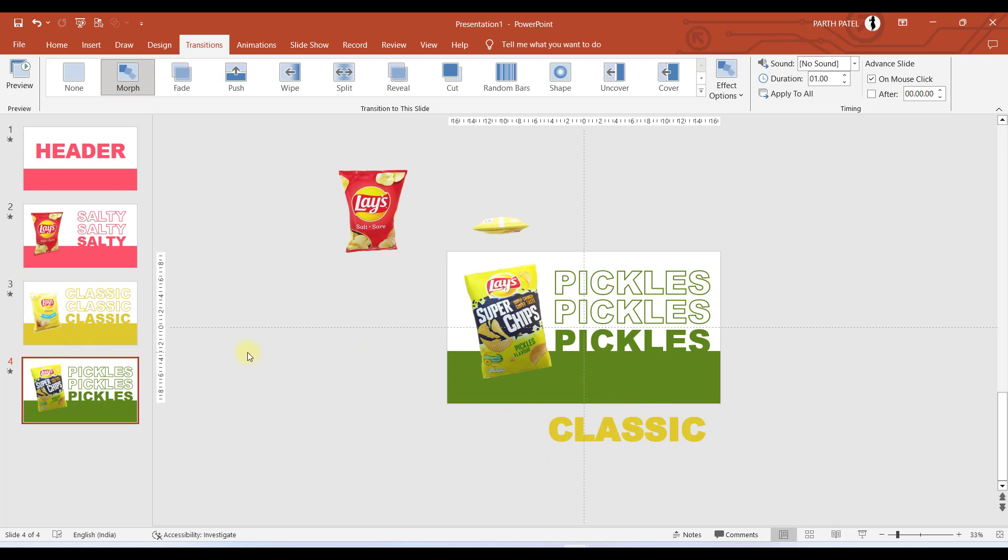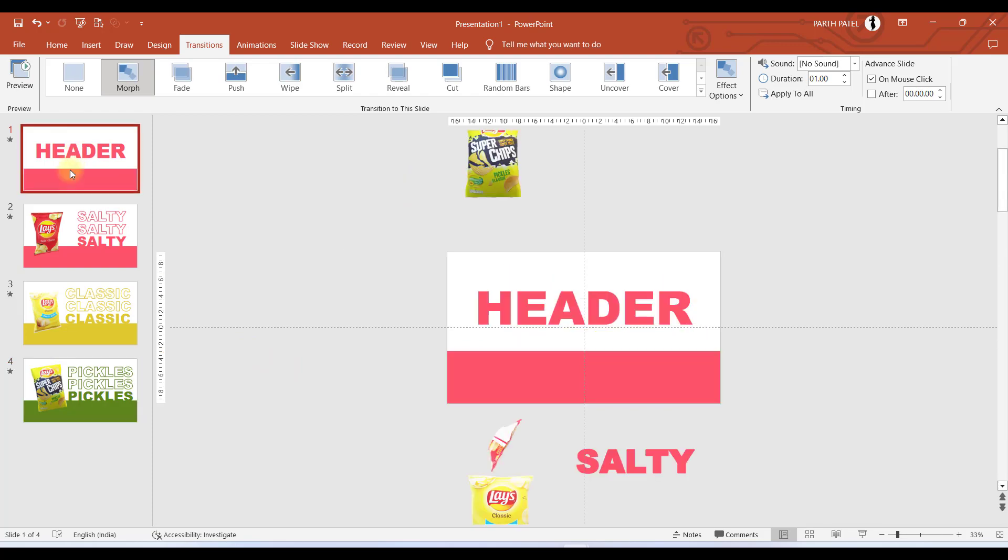This is all you need to do to make this presentation ready. Now let us see what we have made.